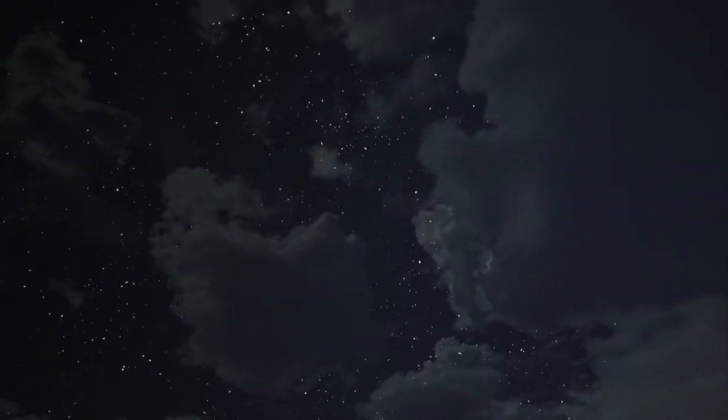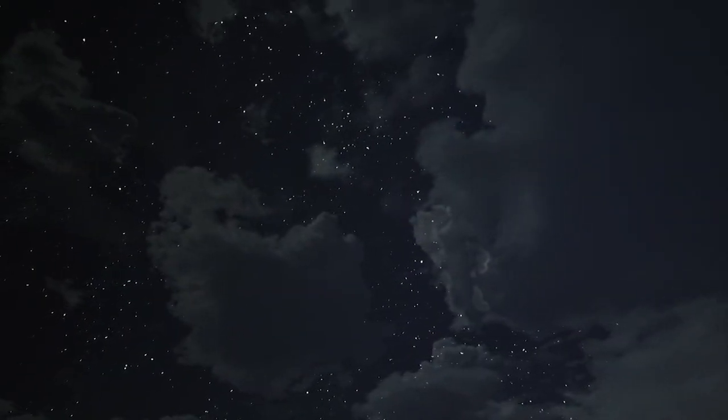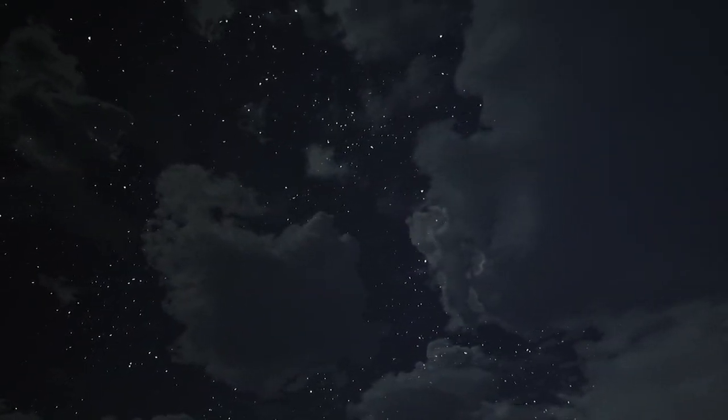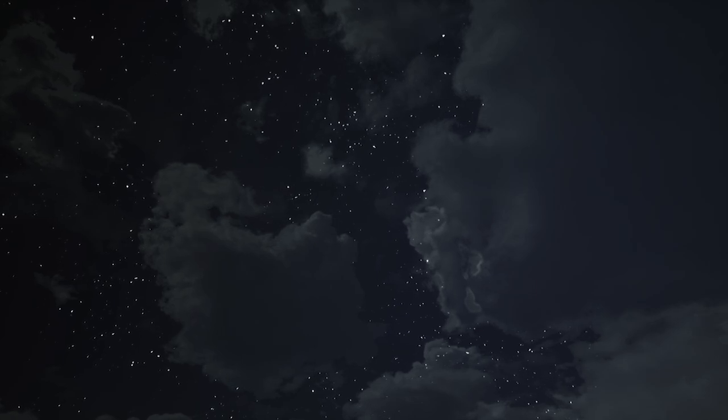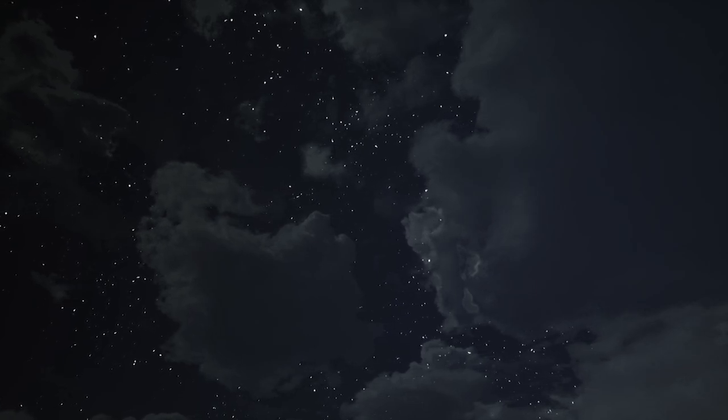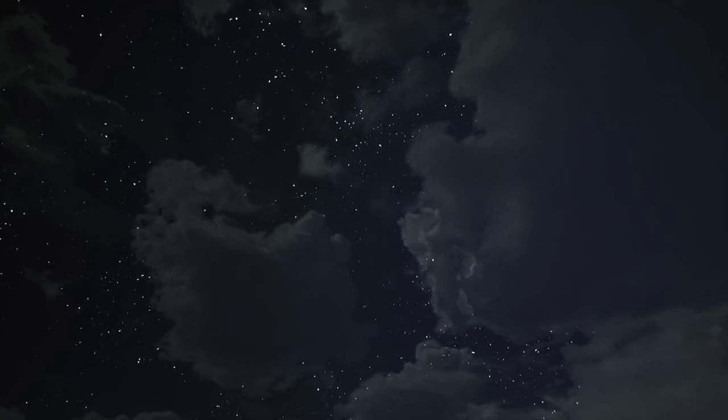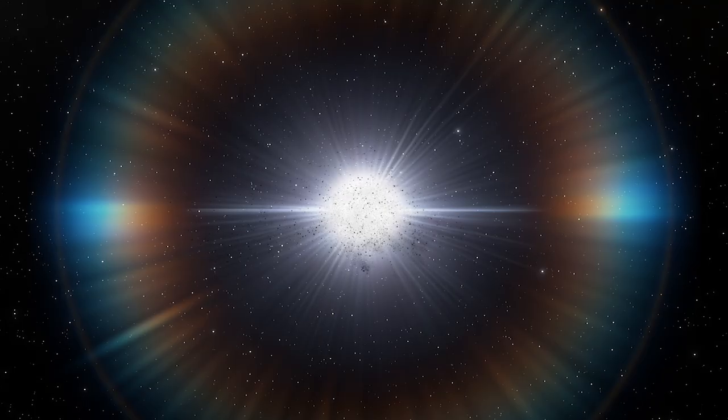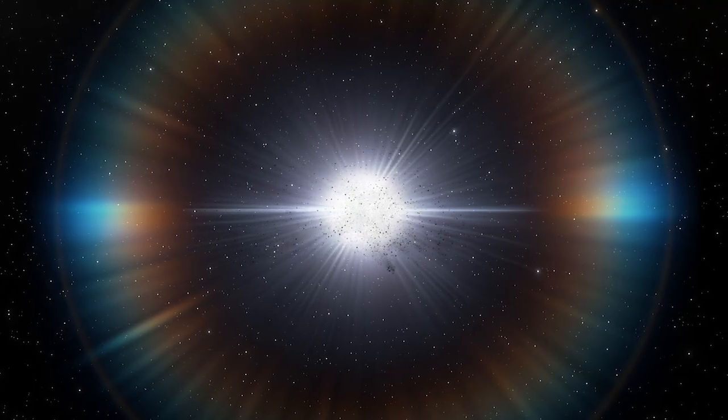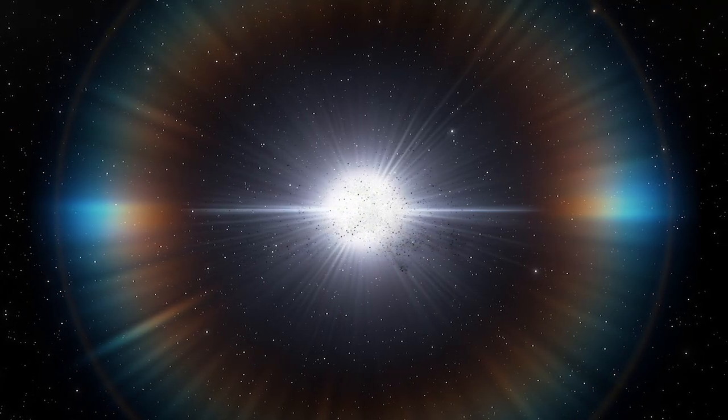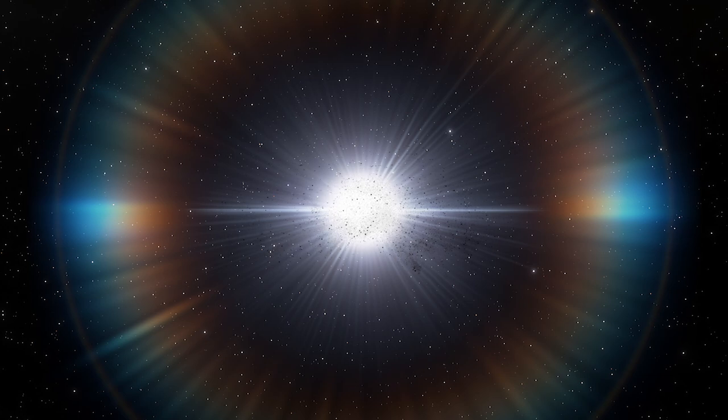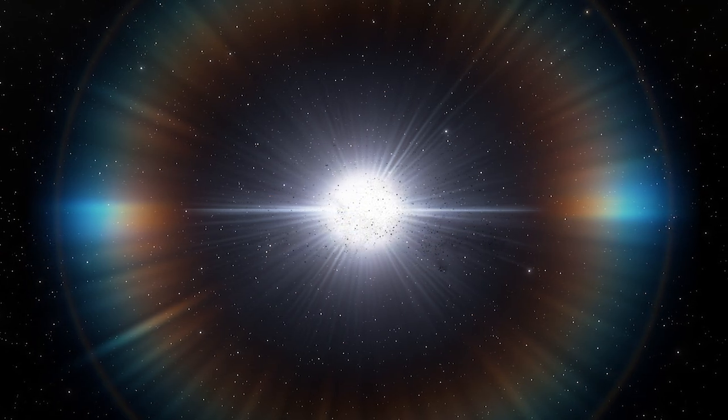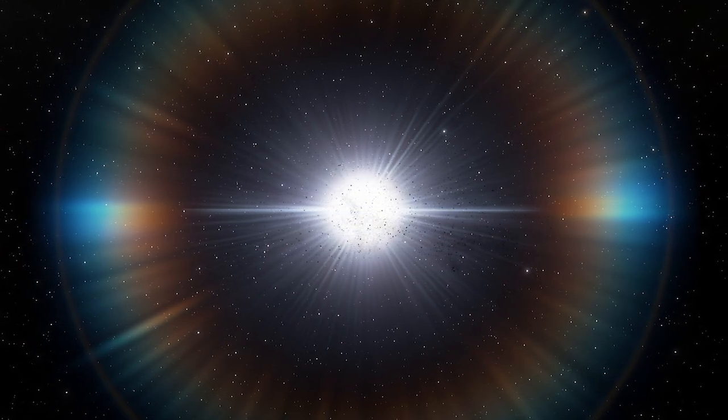So that means whatever is passing between the Earth and Tabby's star is not opaque, as would be expected with a planet or alien megastructure. Instead, scientists suspect a cloud of dust orbiting the star with a roughly 700-day orbital period.